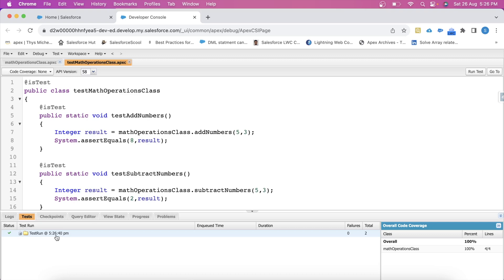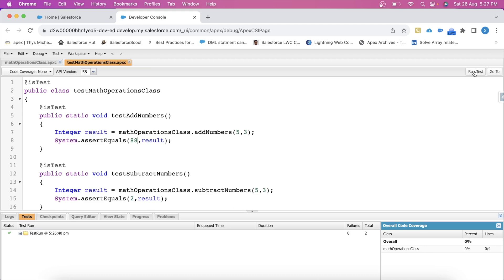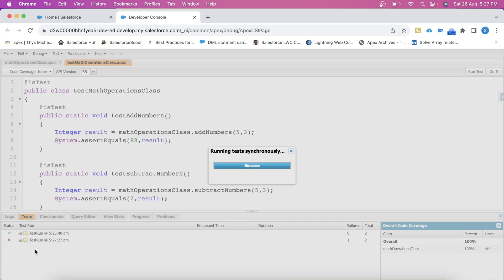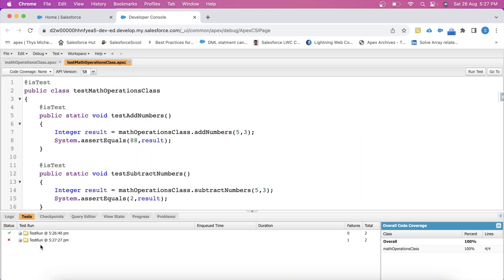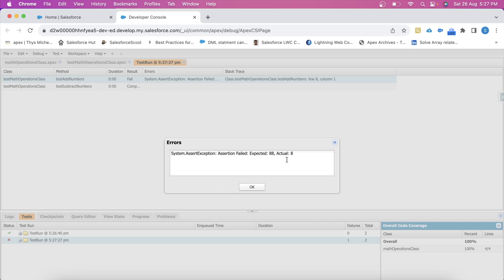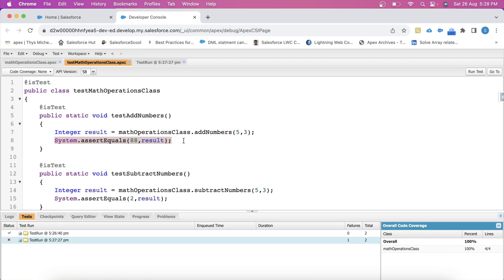As you can see, our class has passed and the coverage is 100%. Now let's change the first parameter value — let's say we set it to 88 — save it and click Run Test. Our class has failed, and we get an error stating that the expected result is different from the actual result. So this method helps to double-check the result.